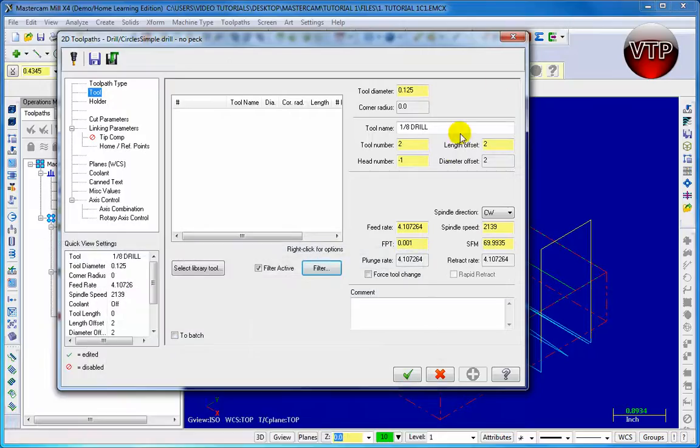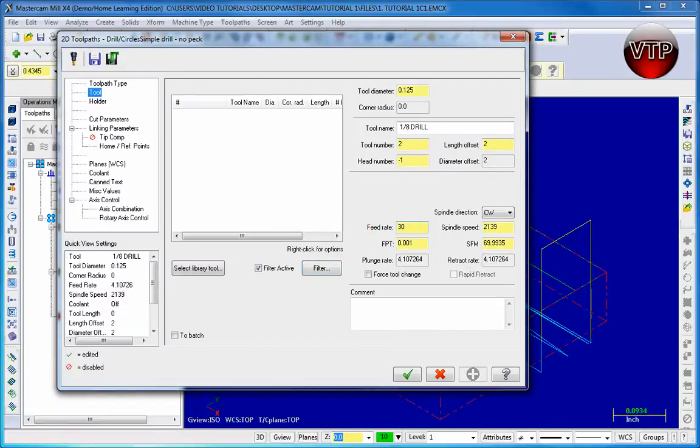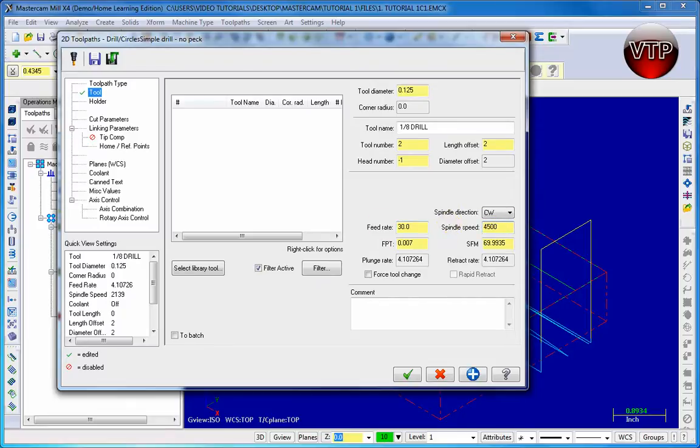Now for the feed rate, make sure you have about 30, or 30 to 36 would be okay. And then for the spindle speed you want to choose around 4,500. That's your normal feed rate and spindle speed for using the material aluminum.